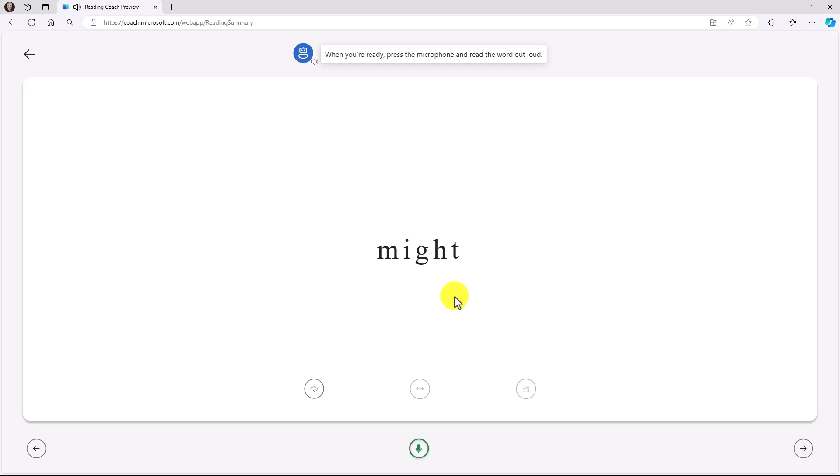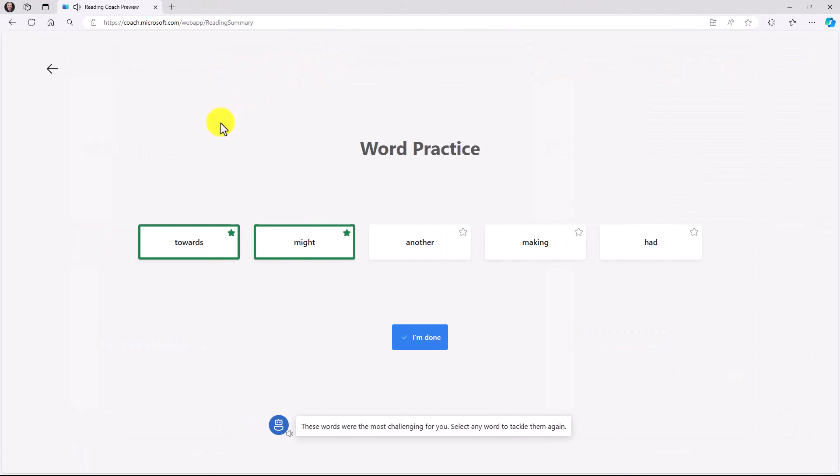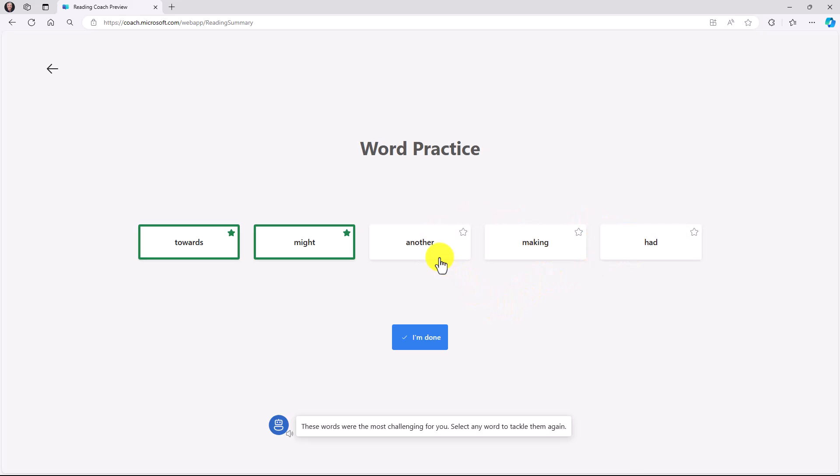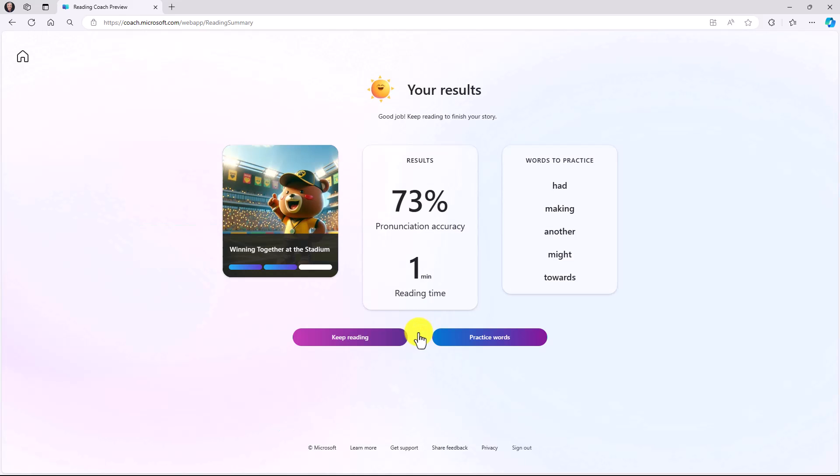Now, I can go through and practice each of these words. And when I'm done, it'll tell me how I was doing. We're going to speed ahead and I'll go back to the main word practice screen. Here we are on the word practice screen. You can see that I've gotten these two words right. I haven't practiced these yet. And if I had challenges with them, it would flag them as well with red or yellow, depending on how I did. When I'm done, I can click I'm done.